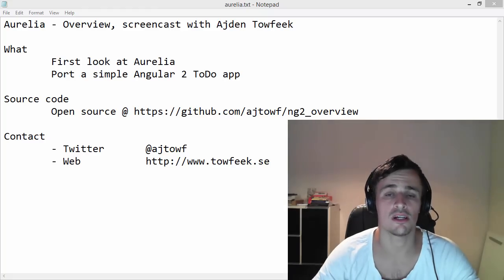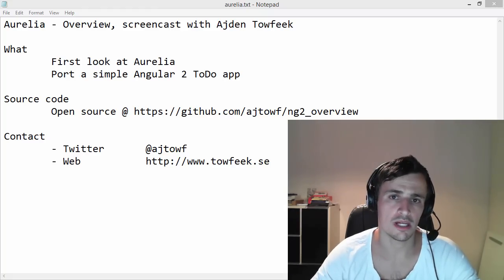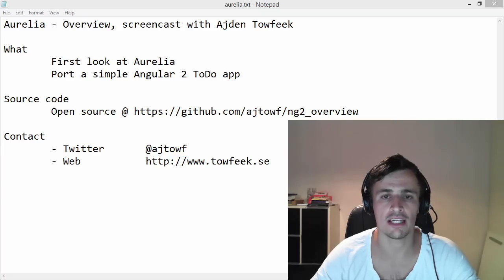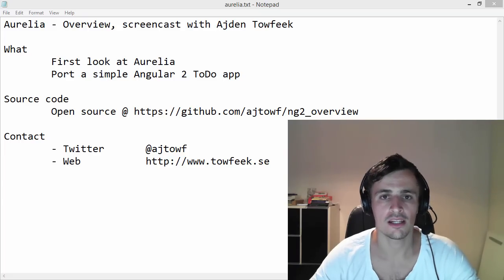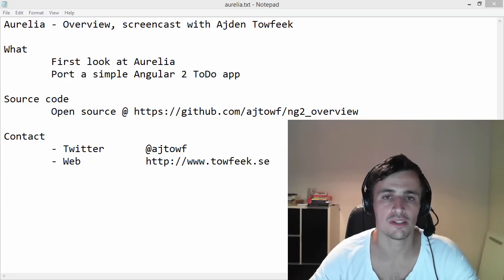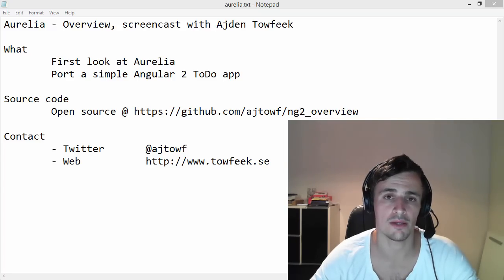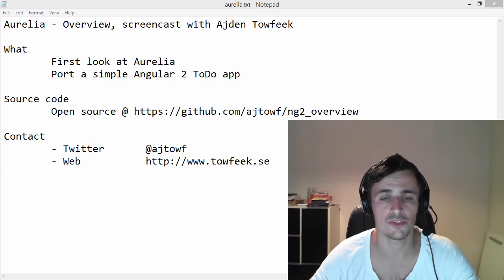Hi and welcome to the screencast about Aurelia. About a week ago I wrote a to-do application with AngularJS2 and I got an interesting comment that I should take a look at Aurelia. For this screencast I'm going to port the AngularJS2 app I wrote last time to Aurelia instead.